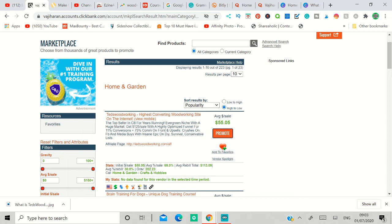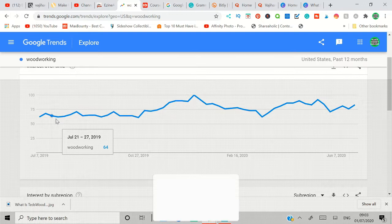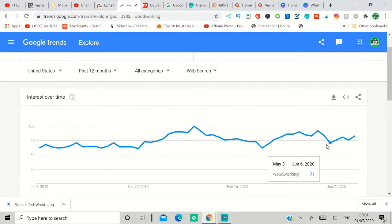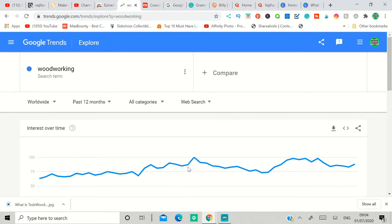If you click Home and Garden, the first product they recommend is woodworking. So I went to Google Trends and found what is the trend for Google Trends. You can see the trend is always high. It's going up, but it's always high. It goes down during the time, then it goes up, then goes down, then goes up, but it's fairly steady. But if you click worldwide, the trend is also going up now.